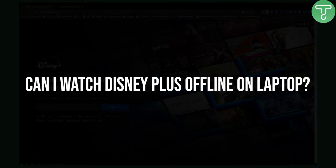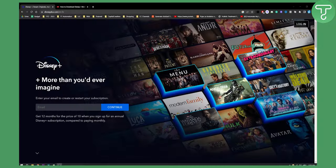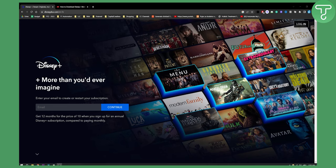Now usually you can watch Disney Plus offline on both laptop, on your MacBook as well as on your PC and on your mobile phone. You can also do it on iPad as well.